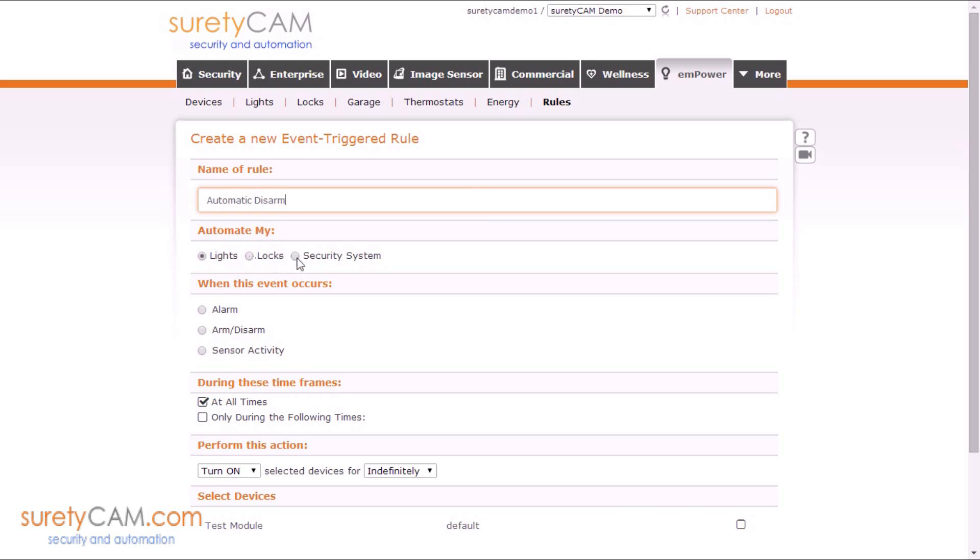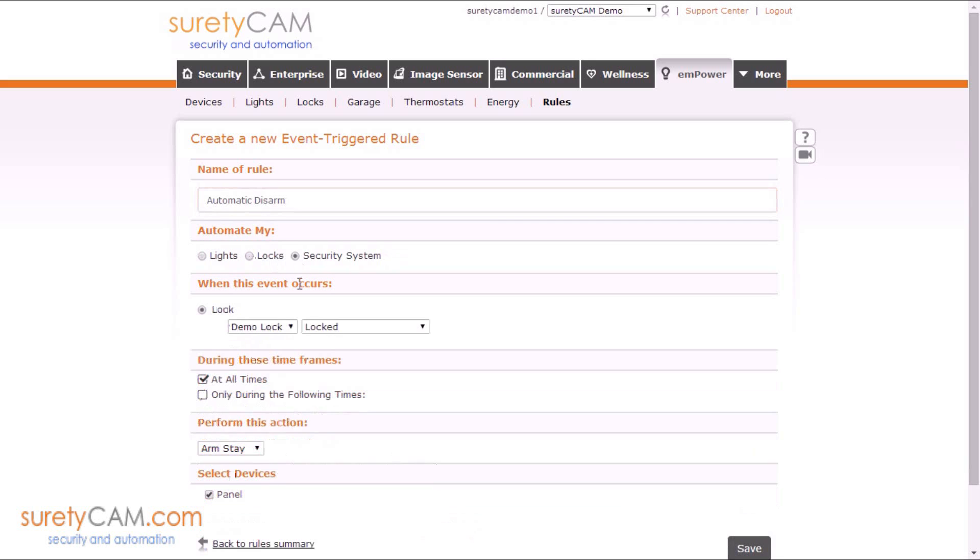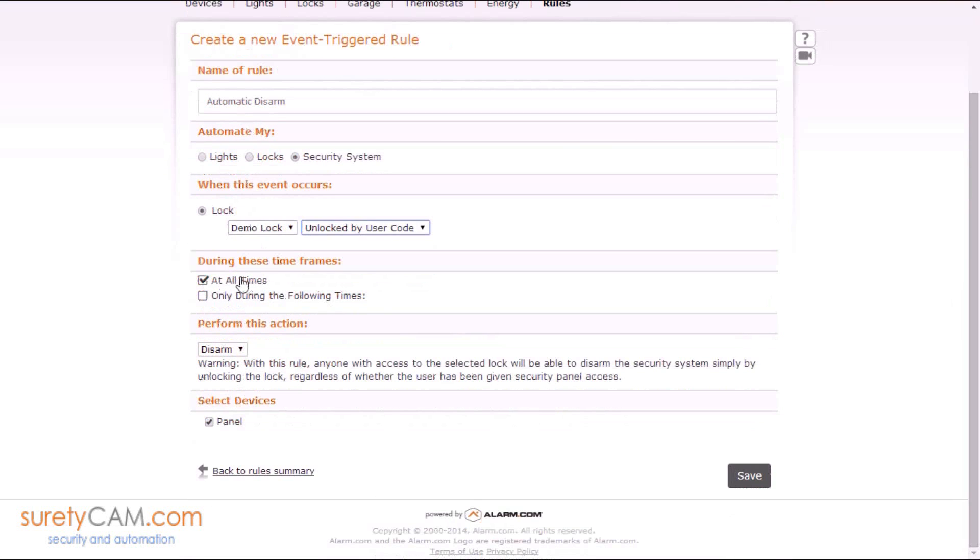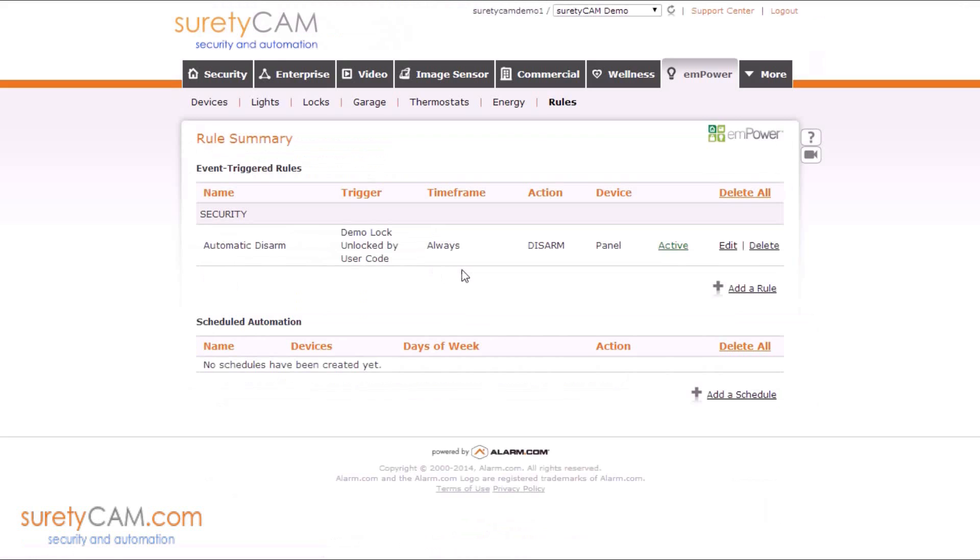We're going to automate our security system. When our lock is unlocked by user code, I'm going to leave it at all times, and we want to disarm the system. Go ahead and click Save.